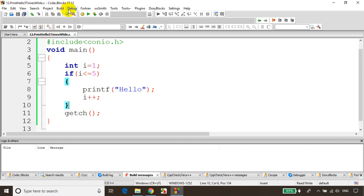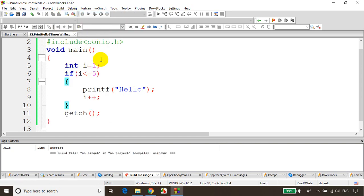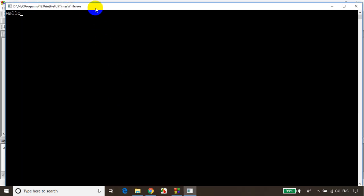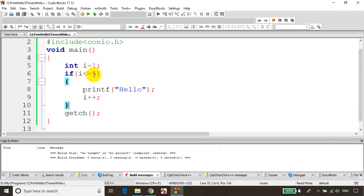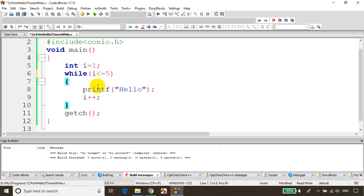So if I run the code now with the if condition, it will just print hello one time. Let's build it — no errors and no warnings. Let's run the code. You can see it's just printing hello only once. Now if I change this if condition to while — remember, while is a loop. The statements inside the while loop will be executed as long as the condition is satisfied.